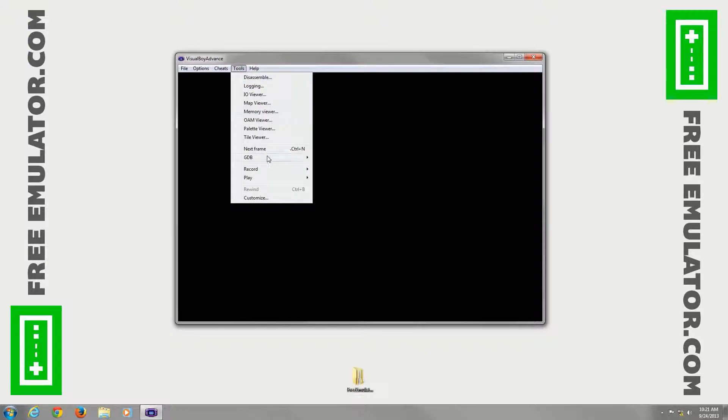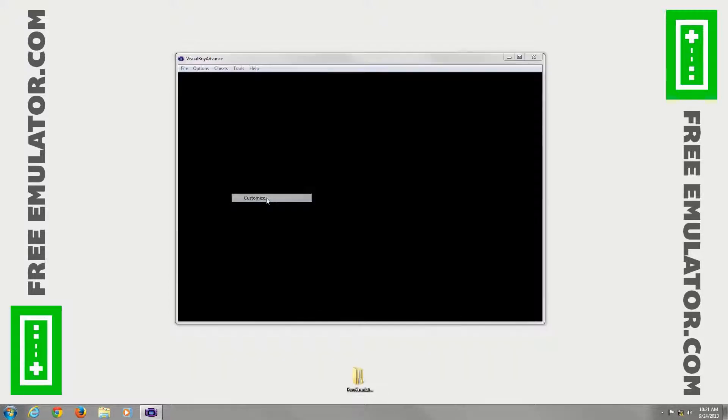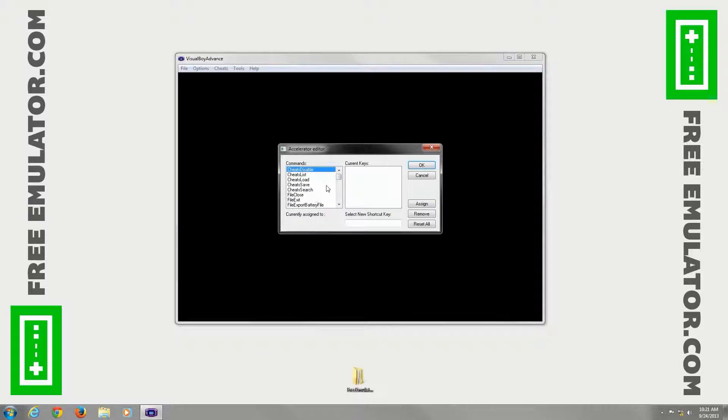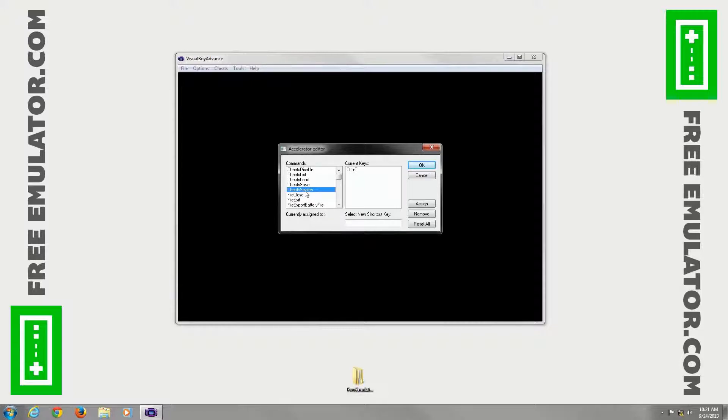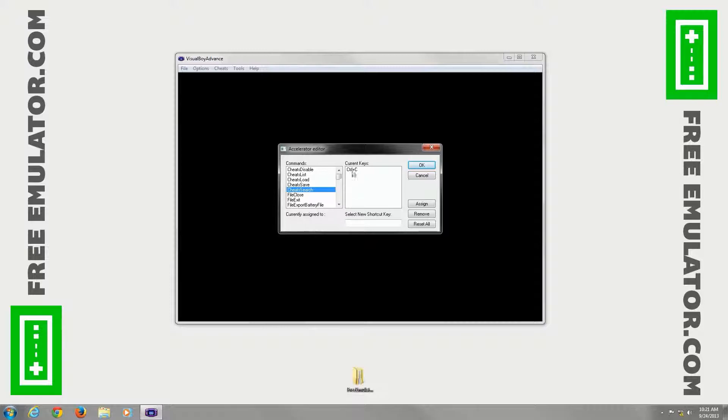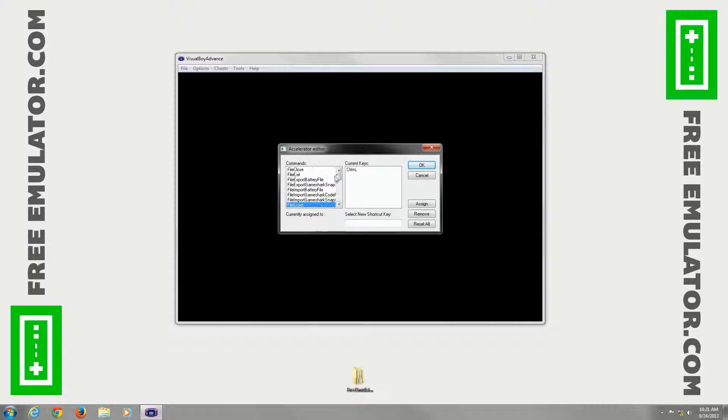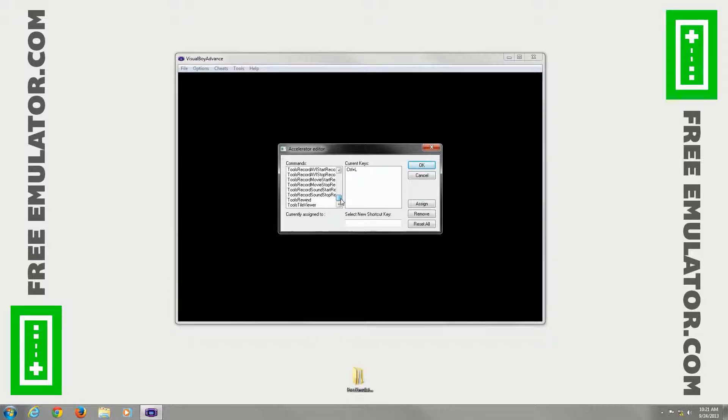Tools. We'll just go down to Customize real quick. Here you can set shortcut keys for all the different options for Visual Boy Advance. You can see some of them are already set. A lot of them are not. So if you have a favorite option in this emulator, you can go and click it, set a new shortcut key and you have easy access to it. Tons of different options.